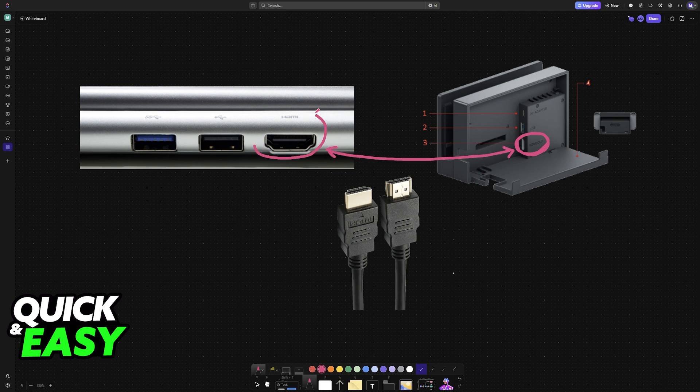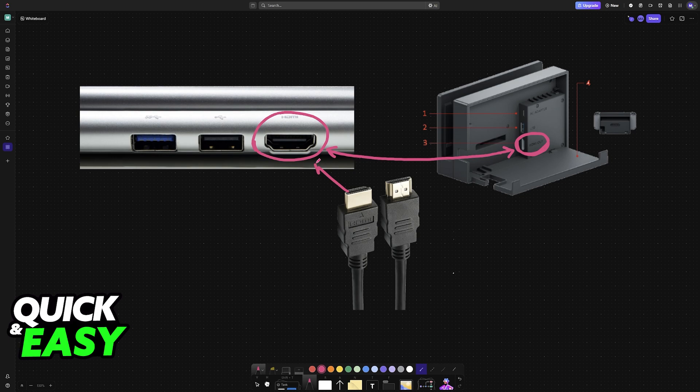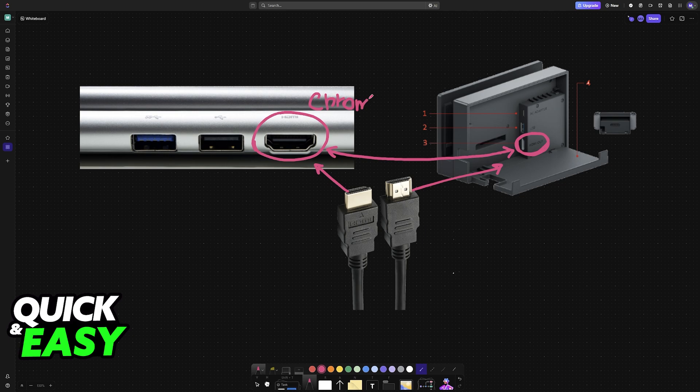Now most modern Chromebooks will not have a native HDMI port. Of course if yours does then all that you have to do is plug the other end of the HDMI cable in here and the connection will be established between the Chromebook and the Switch.